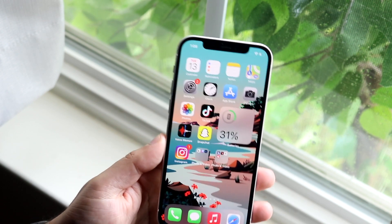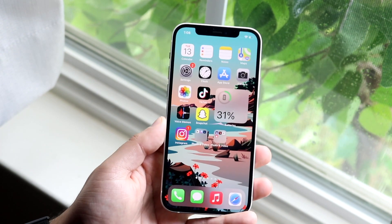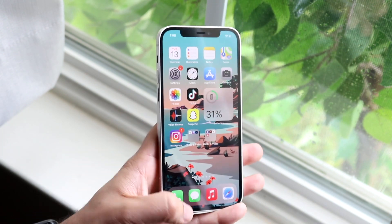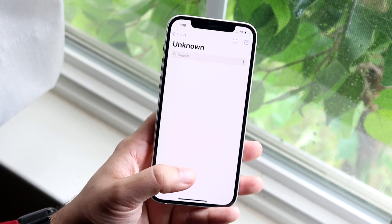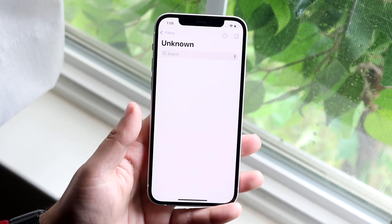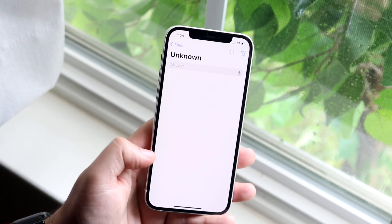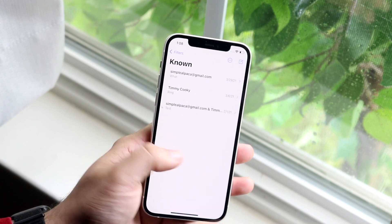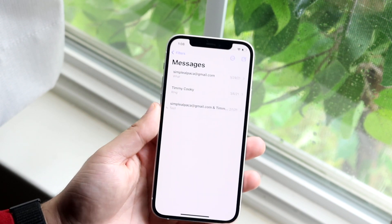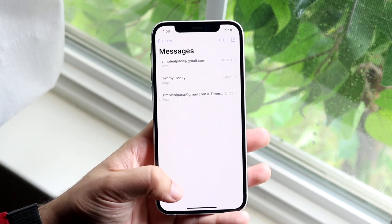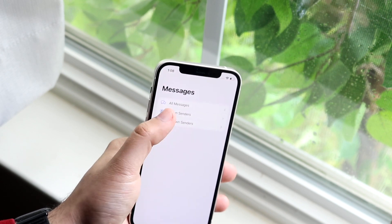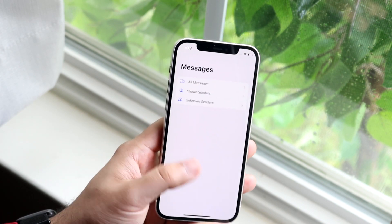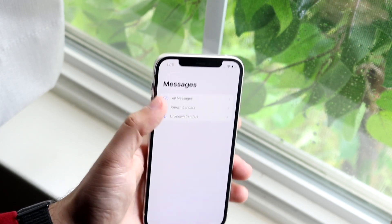This is great if you called a plumber or something and they texted you but you don't have their number saved — you can still see their messages. They still go through, just stored here. You can click known senders, or all messages to see everything, while unknown messages go into the unknown senders filter.